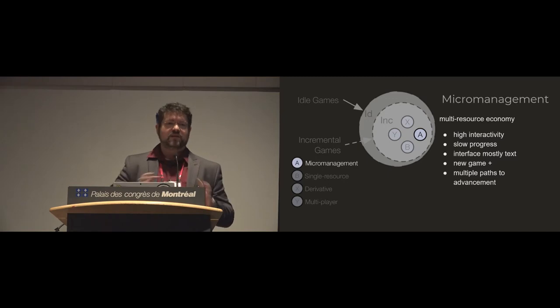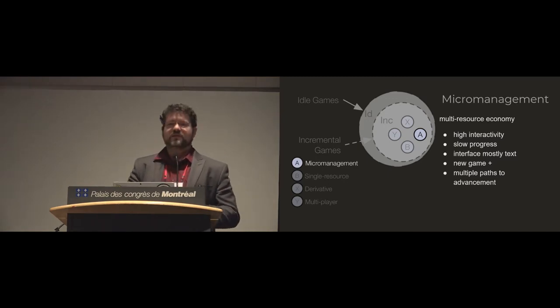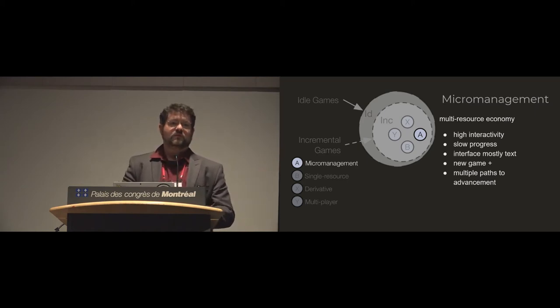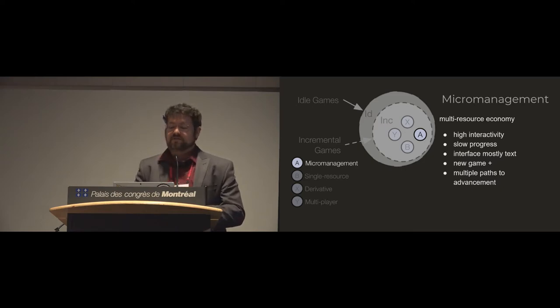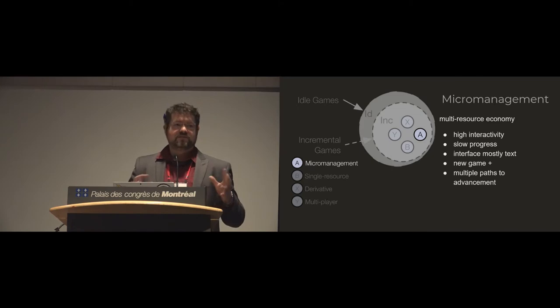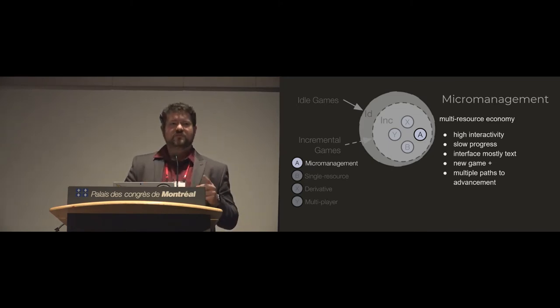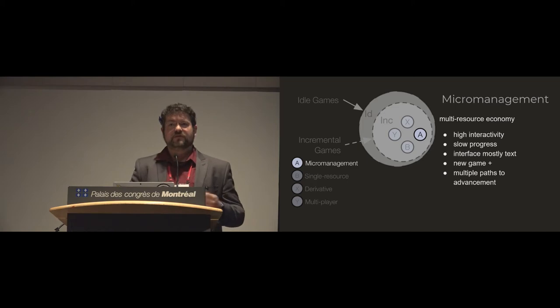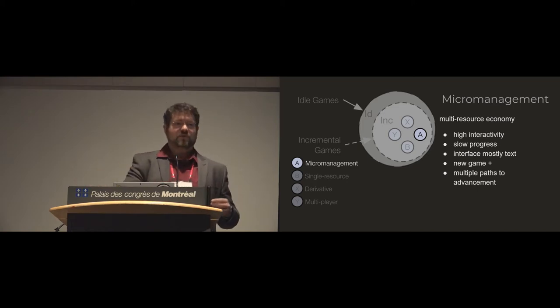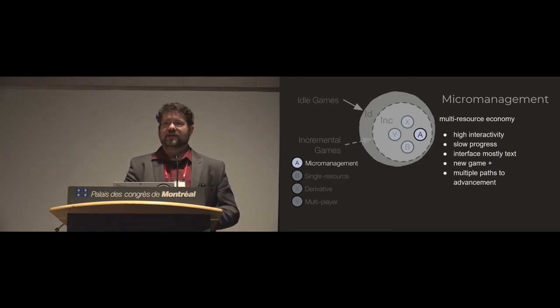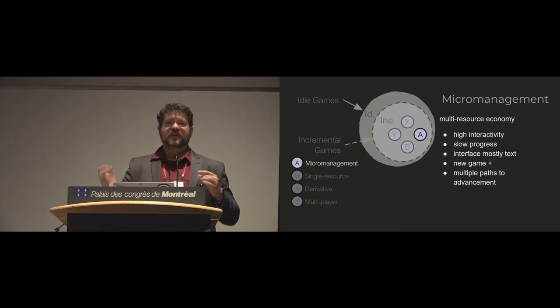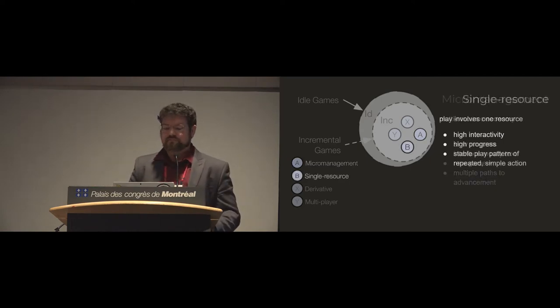And then we have these smaller clusters inside of our incremental games. So the first is micromanagement games, much like the kittens game we looked at earlier. These have multiple resources, potentially multiple paths to victory. They require a fairly high level of attention. They progress very slowly. Usually they have text-based interfaces. And many of them feature this notion of a new game plus where you can play for a while, give up all your progress, start back to zero, and then you get a benefit for your next playthrough that makes it run through a little bit faster.